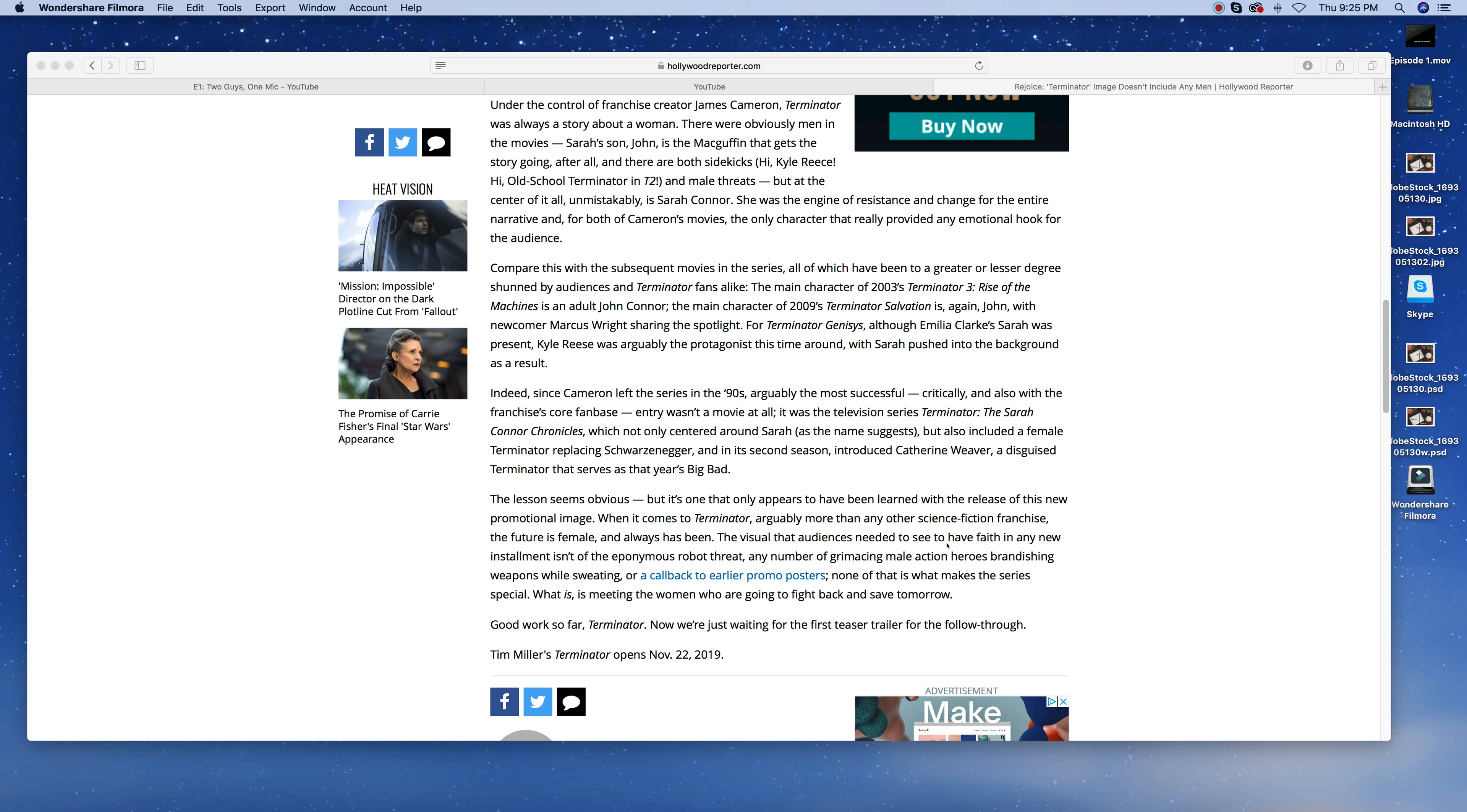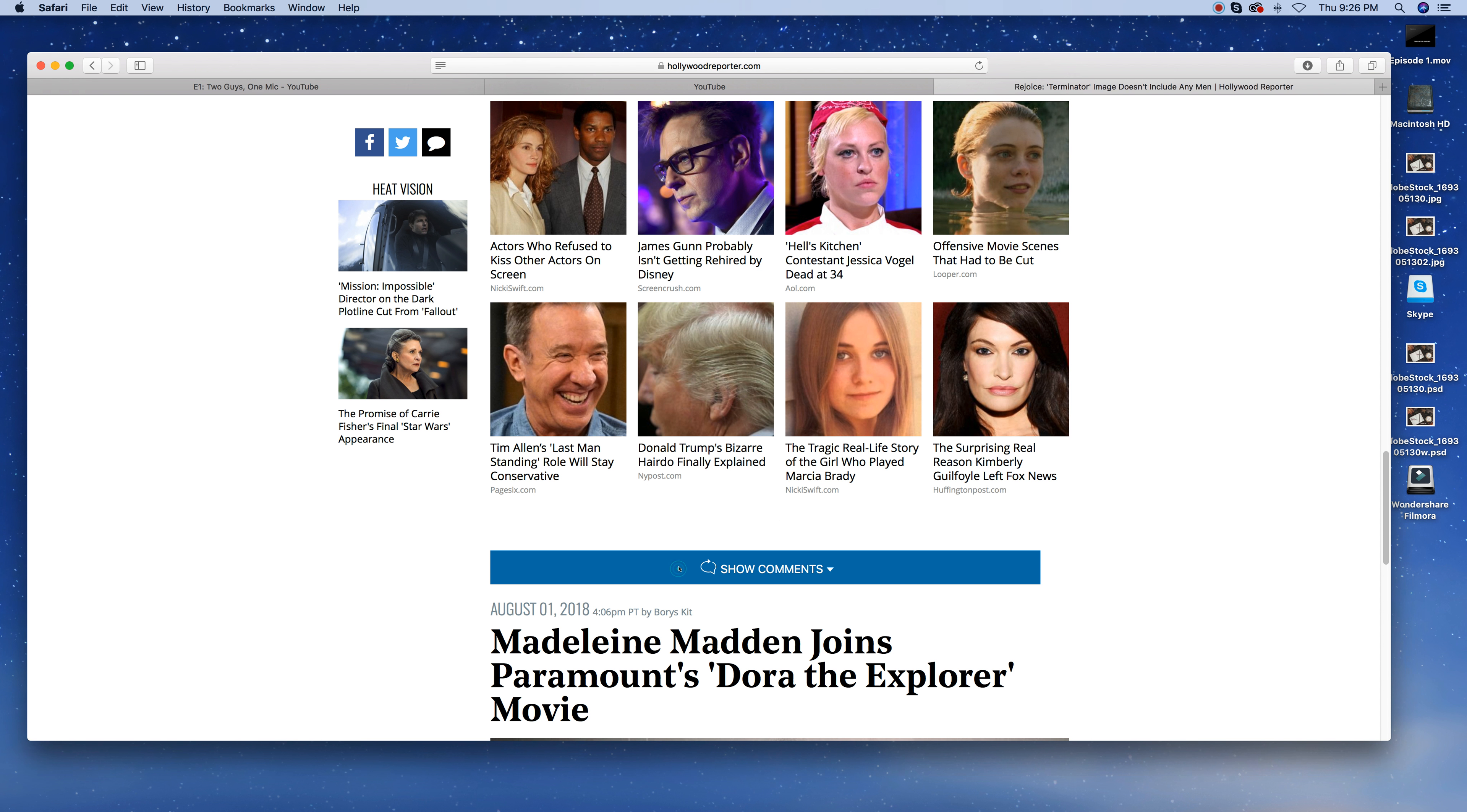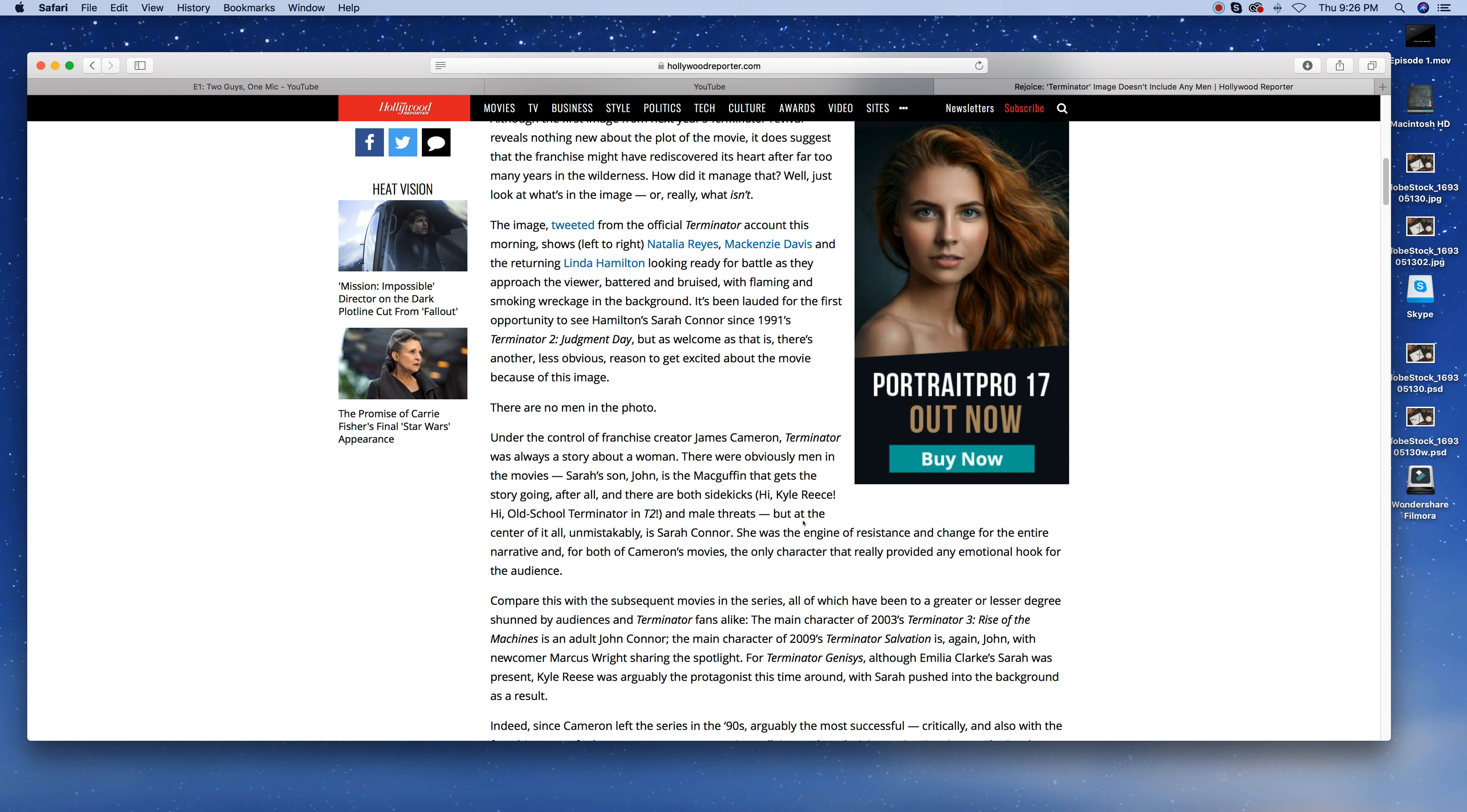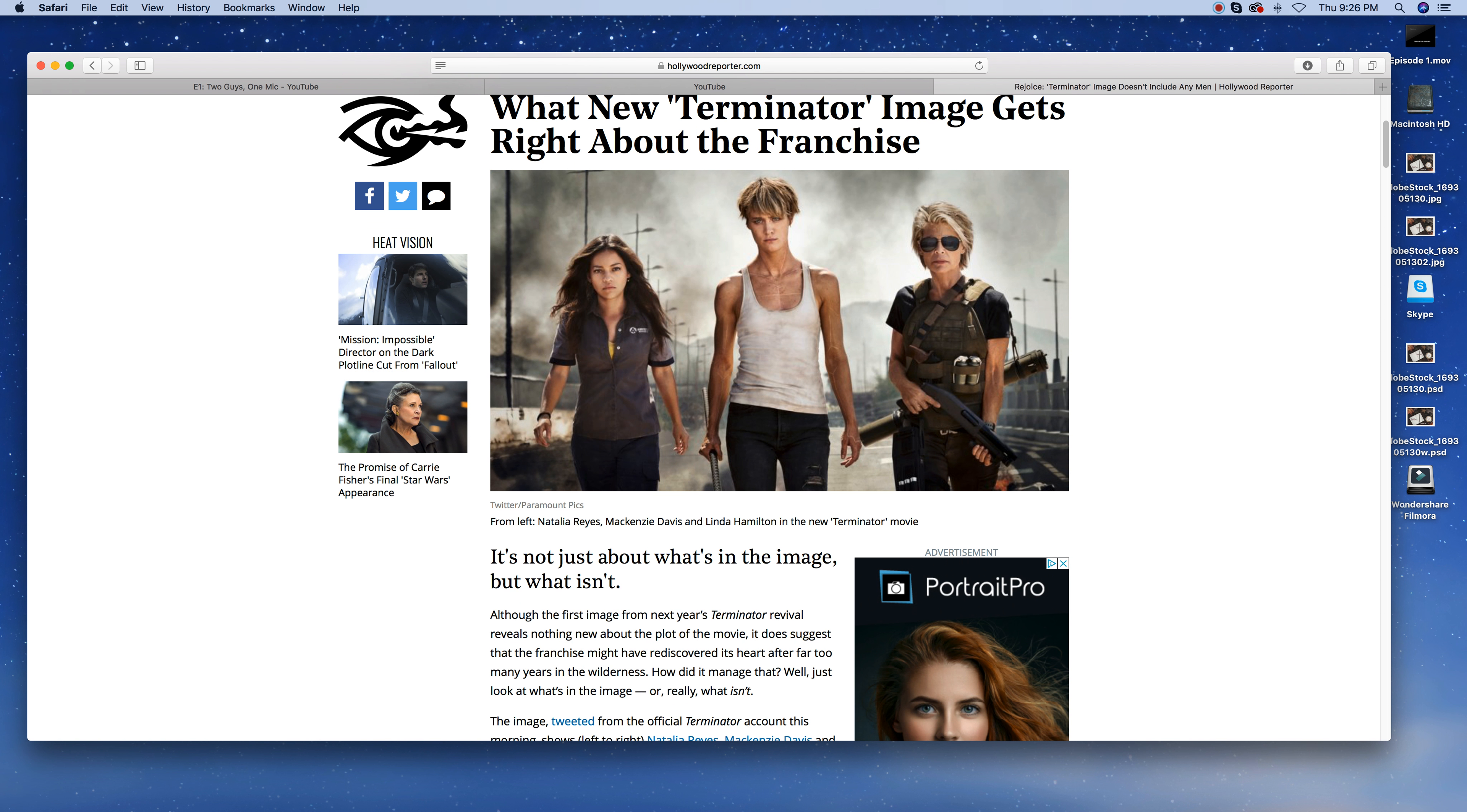Terminator 1 and Terminator 2 only did well because it was directed by James Cameron, because the story was good. It doesn't matter who's in the role. White, black, Mexican, whatever. Male, female. It doesn't matter. If your story is good, the story is good. If it's not, sweetheart, the story is not good. Anyway, the visual that audiences needed to see to have faith in a new installment isn't the eponymous robot threat. Any number of grimacing male action heroes brandishing weapons while sweating or callbacks to earlier promo posters, none of that is what makes the series special. What is, is meeting the women who are going to fight back and save tomorrow. Good work so far, Terminator. Now we're just waiting for the first teaser trailer to follow through. Tim Meyers' Terminator opens November 22, 2019.